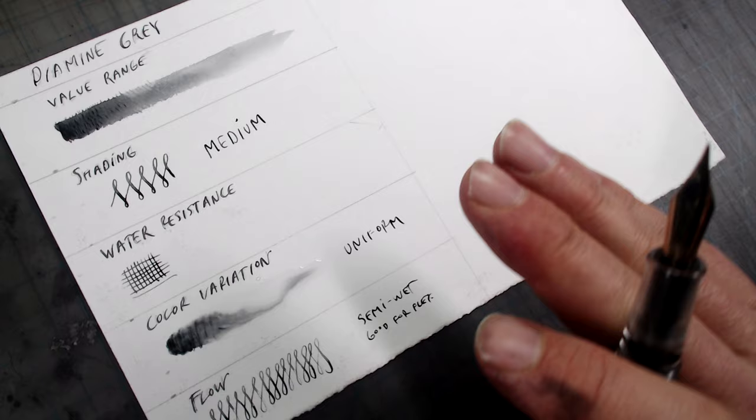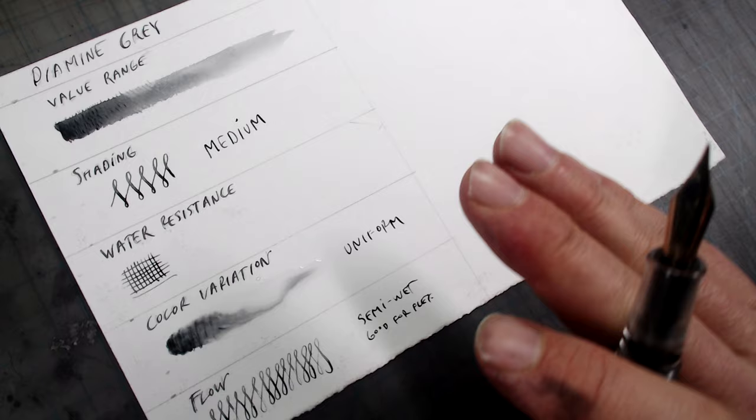And finally, let's go back to the water resistance test to see how the lines hold up in a wash. And it's very low, meaning that it won't clog up your pens and will be easy to clean.